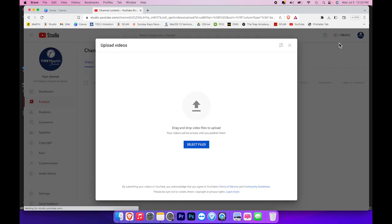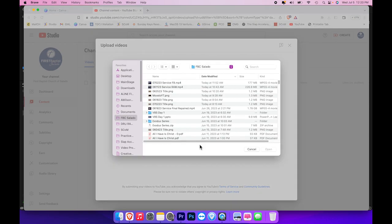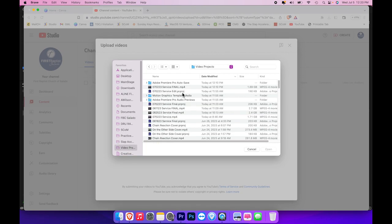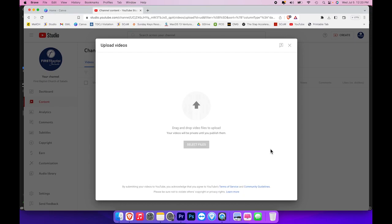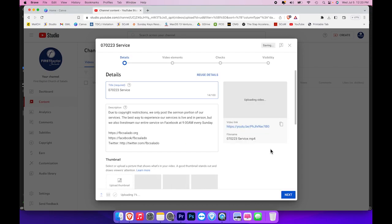I am now at the upload screen and from here I will click the select files and pick the file that I have just edited to upload. When you click open, it will automatically begin the upload.